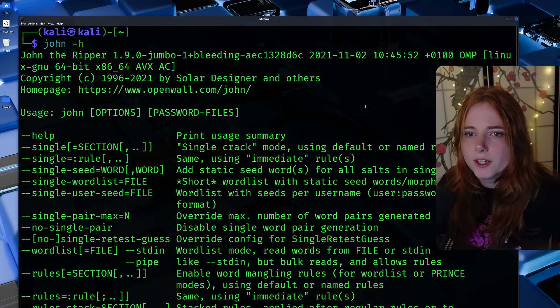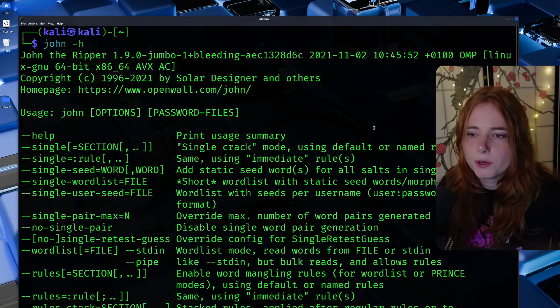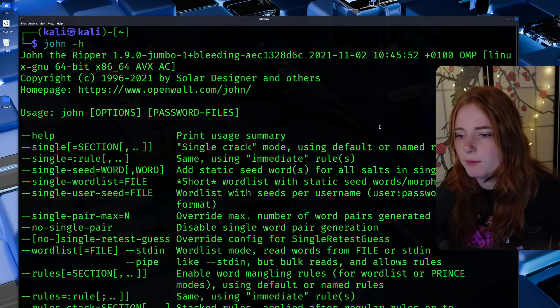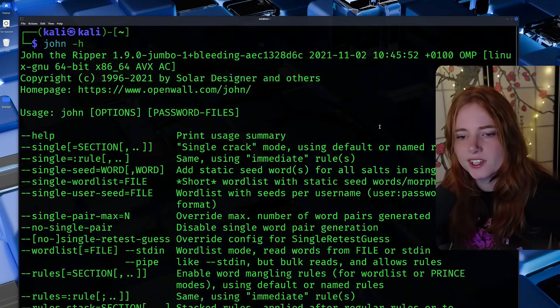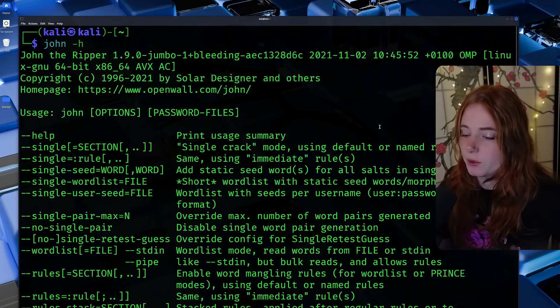And as you can see here, John the Ripper, more so of a command line utility to crack password hashes. But I hear you saying to yourself, Maddie, what's a hash? What is password hashing?